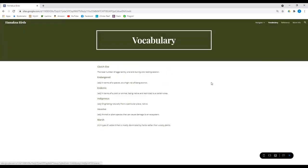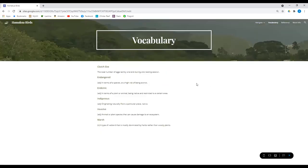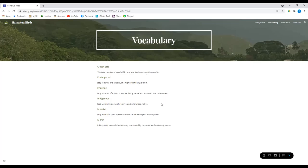Let's check out the rest of our website. We've got vocabulary here. Some of the key terms we went over. Clutch size, a number of eggs laid, endangered, endemic, invasive.